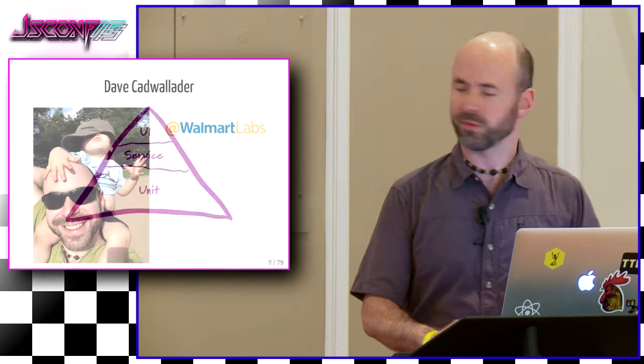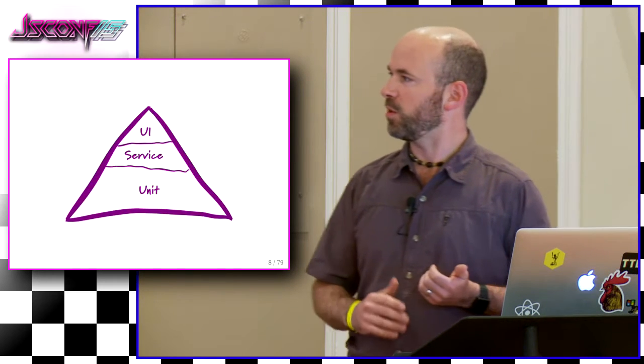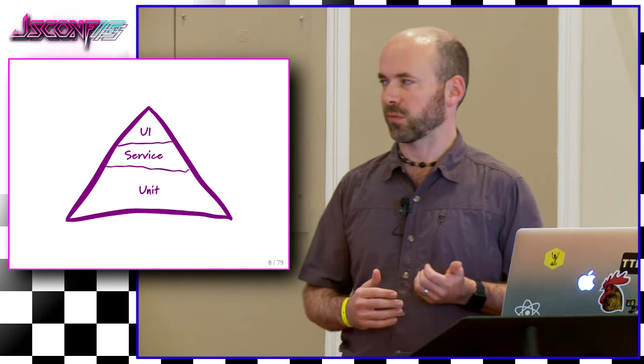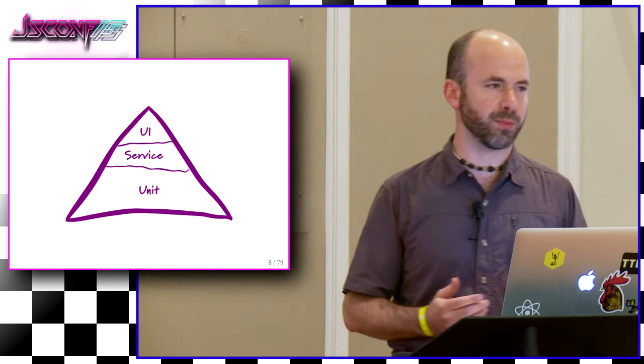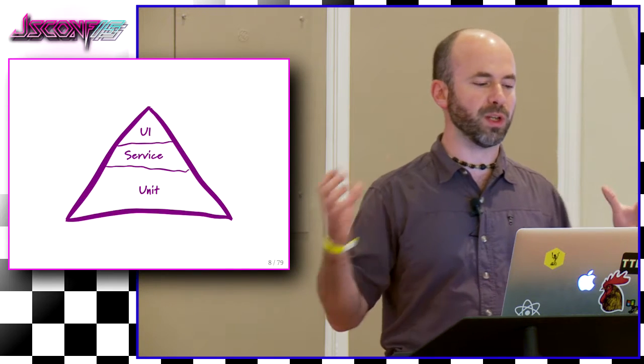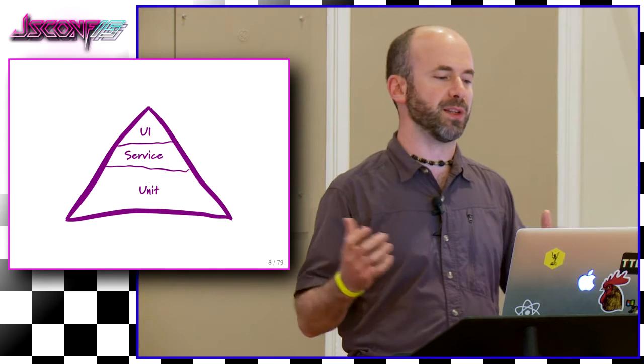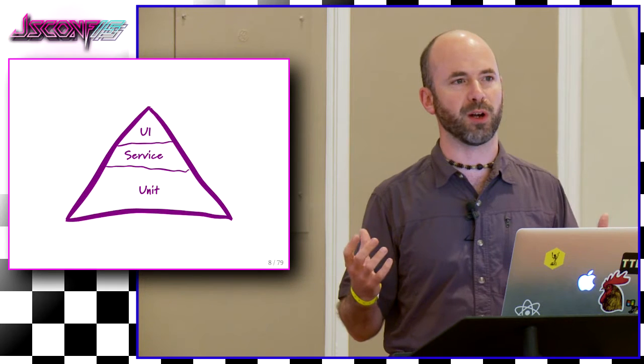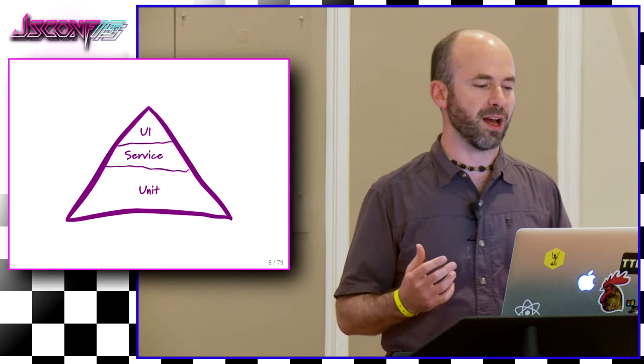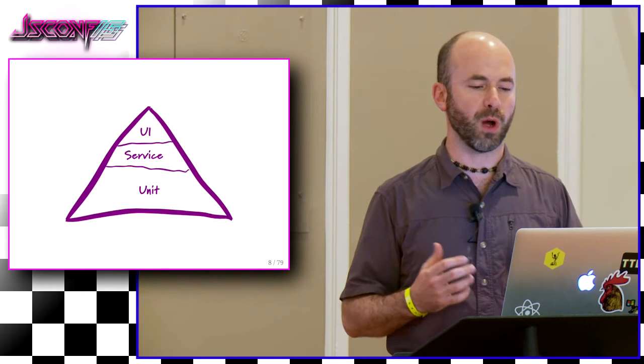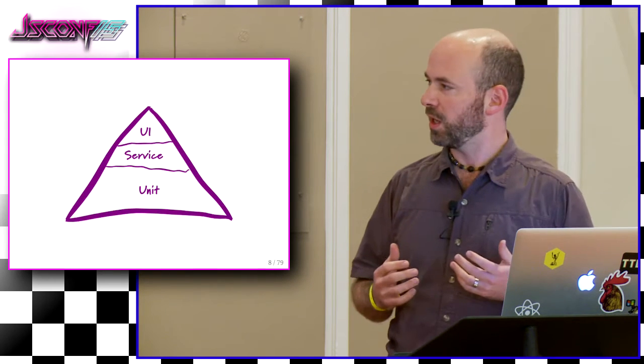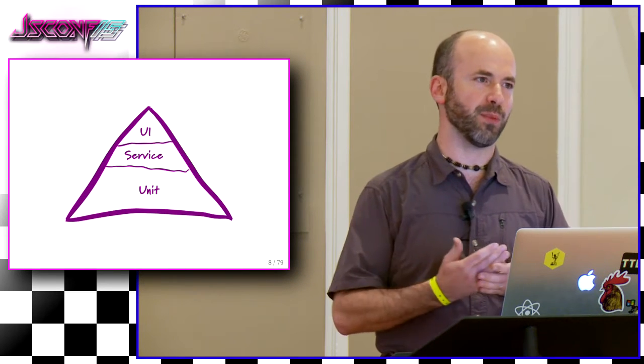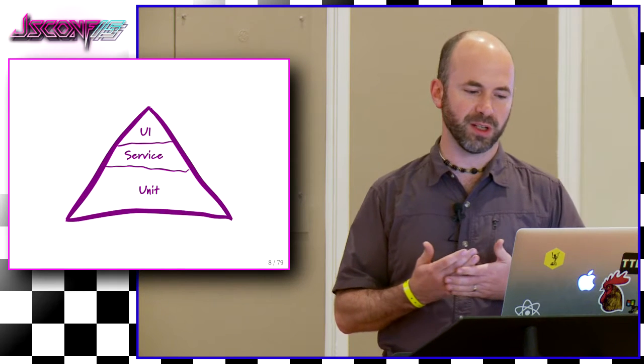So we try to support them with common tools and infrastructure, especially with regards to automation to make it so they can spend more time doing fun stuff and less time doing tedious stuff. So we follow the test pyramid, which you may have seen before.